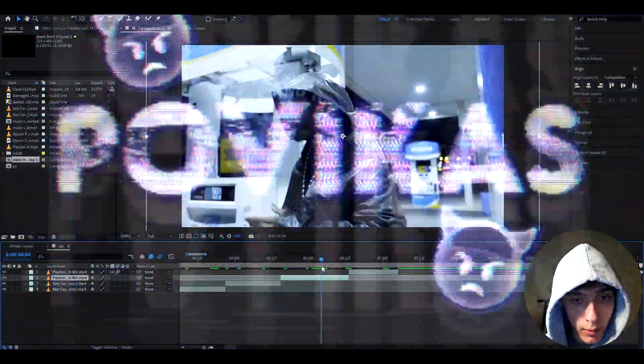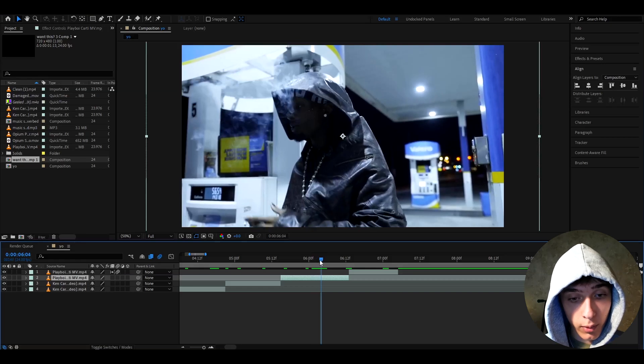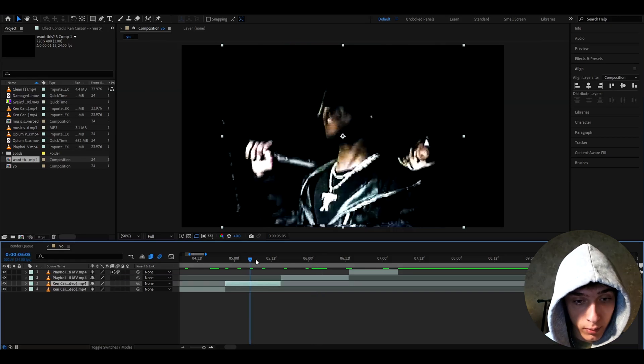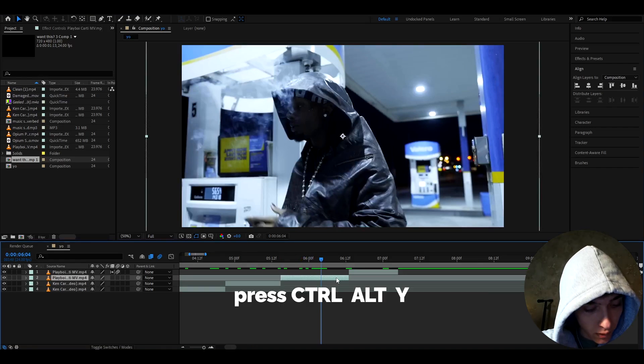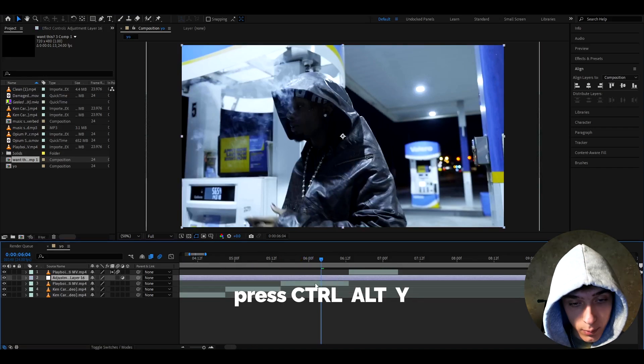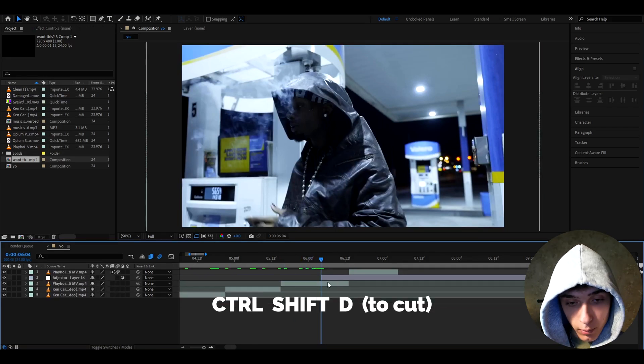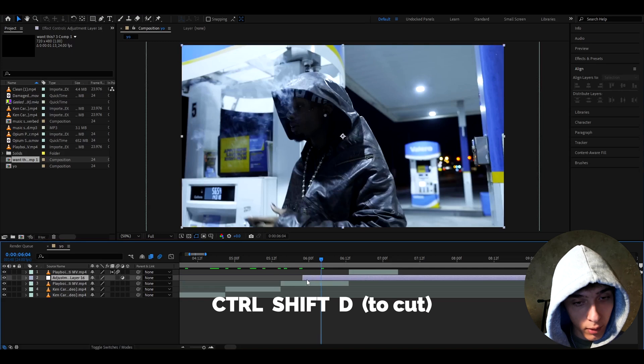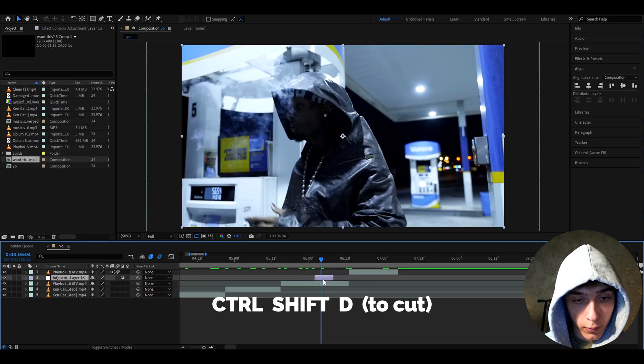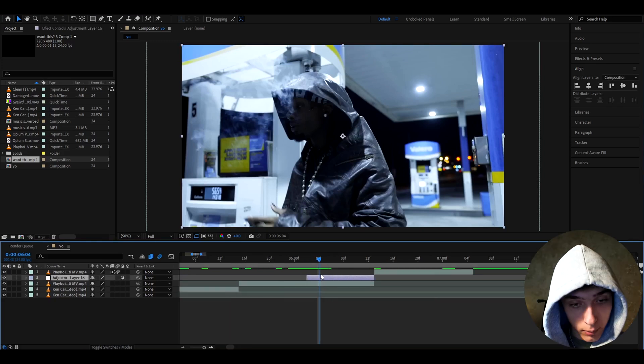Alright, so for this video, I'll be using this Playboy Carti clip from the 2024 music video, and also a King Carson clip from Freestyle 2. So, if you want to make this effect, you can press Ctrl-Alt-Y to add a new adjustment layer, and you can cut it up to whatever size you want. I don't recommend to have this effect for the whole length of your clip.